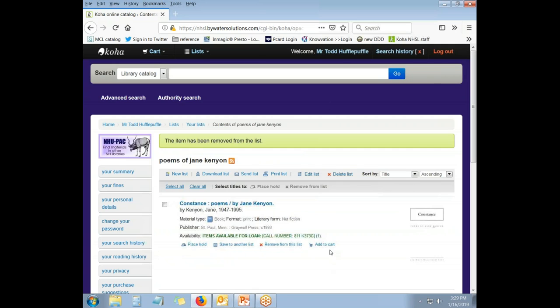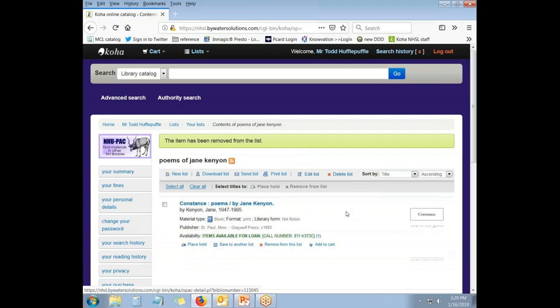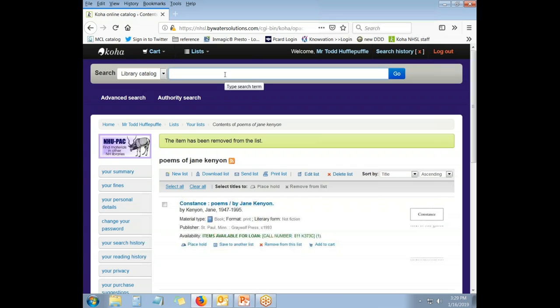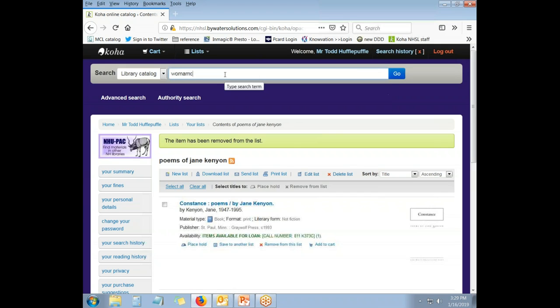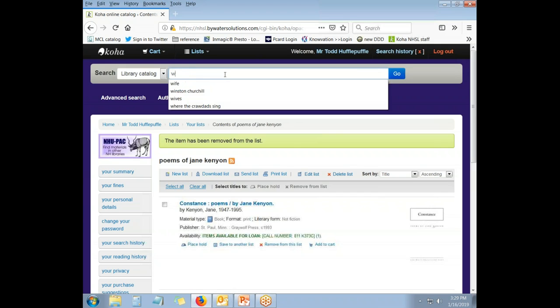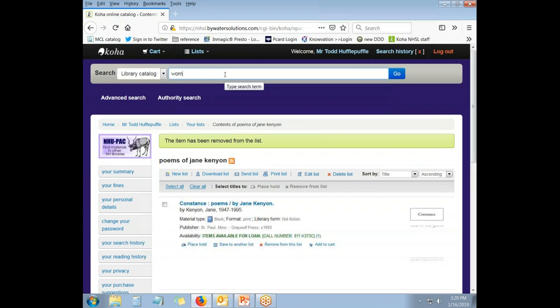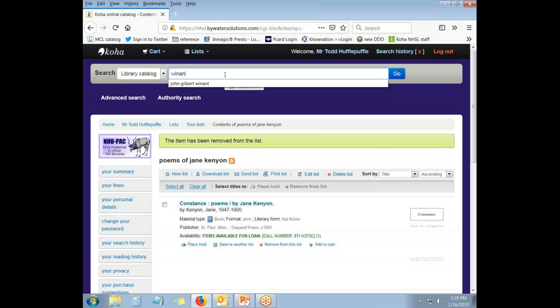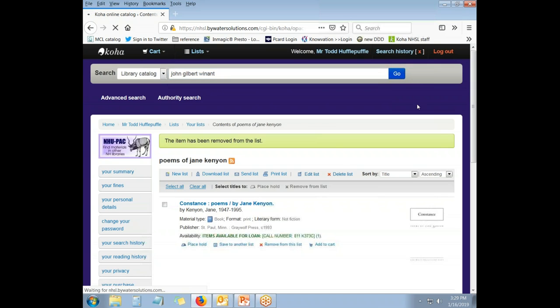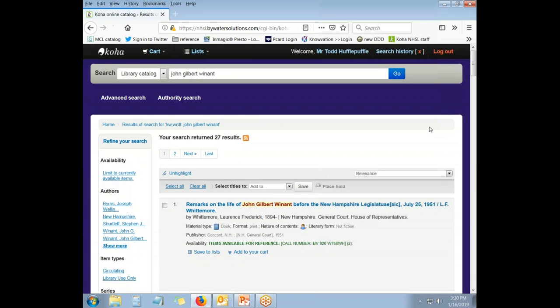Now, in addition to using lists that are already there, you may need to create a brand new list, especially the first time using the catalog. In order to do that, you have again a couple of options. You can search the catalog and from any record within the catalog, choose to start a new list. Let's search for John Gilbert Winant and see what we get.